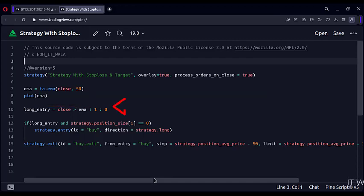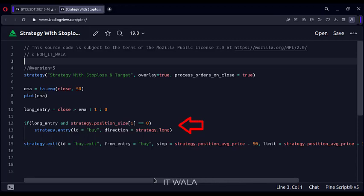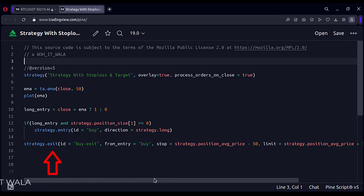We take a long entry if a candle closes above the moving average. Here we execute the entry using the strategy.entry function. Then we use the strategy.exit function. The from_entry attribute of this function and the id attribute of the above entry function should always match.